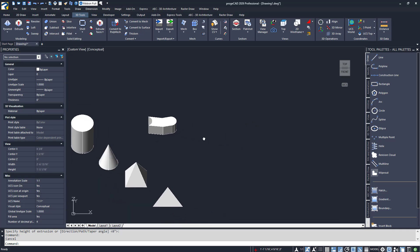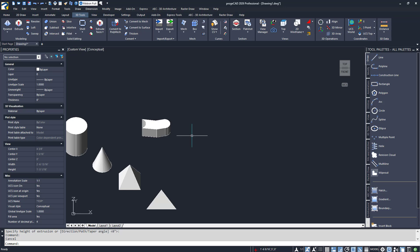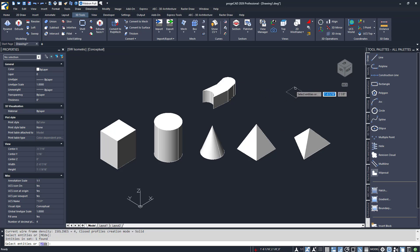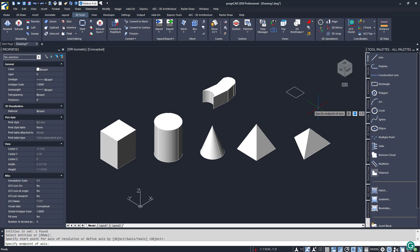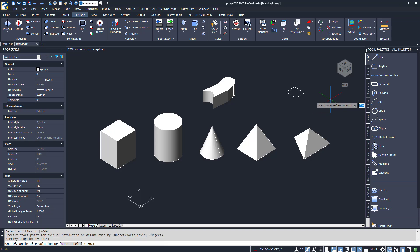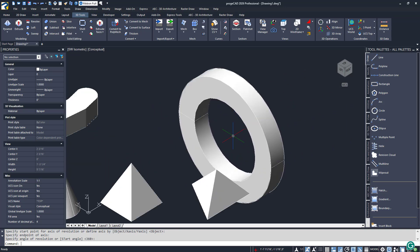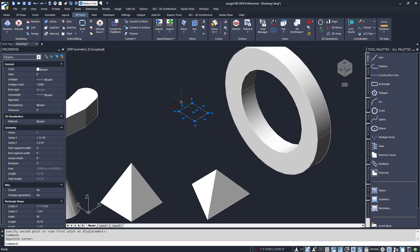Next is revolve. It creates a 3D object by revolving a 2D object about an axis. I'll create a small rectangle to demonstrate — instead of switching ribbon tabs, I'll enter the alias rec into the command line. I'll launch the revolve command and select the rectangle at the prompt, then specify the height of the extrusion as prompted. Next, I specify the endpoint of the axis, followed by the angle of revolution — I'll accept the default of 360 degrees. The rectangle will be revolved about the defined axis, creating the shape we see here. I'll move my object over a bit — you'll notice the original rectangle is still there, so erase it if you need to.